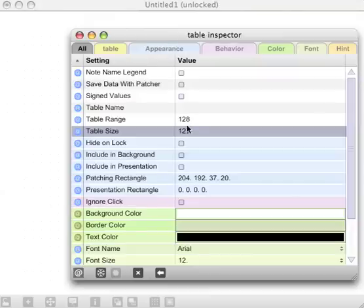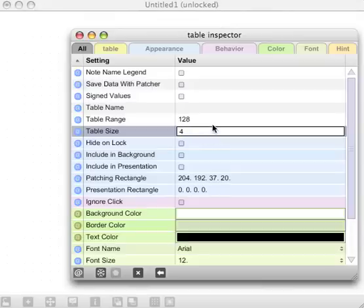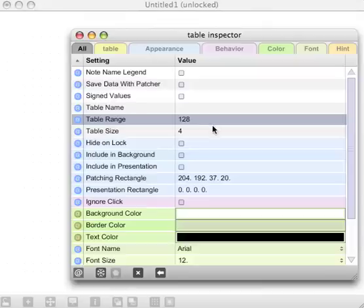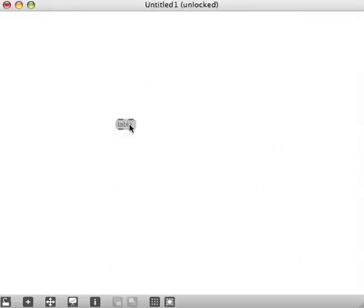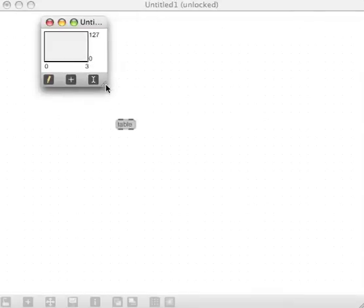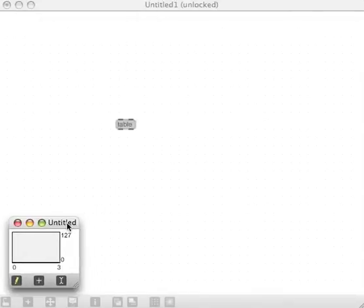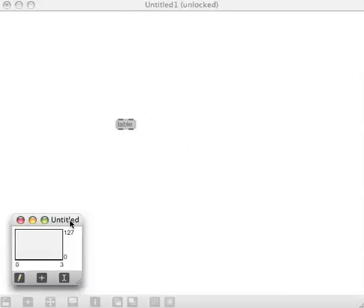I'm only going to be interested in the probabilities of four different things happening—let's say three drum hits and a non-hit—so I'm going to put in the table size four. We might come back to this inspector in a bit, but for the moment I'll just change the size to four. When we double click again, we'll see now our x range is only zero to three. We can also resize this table, which is something I think I'll do right now because it's taking up way too much of my real estate here.